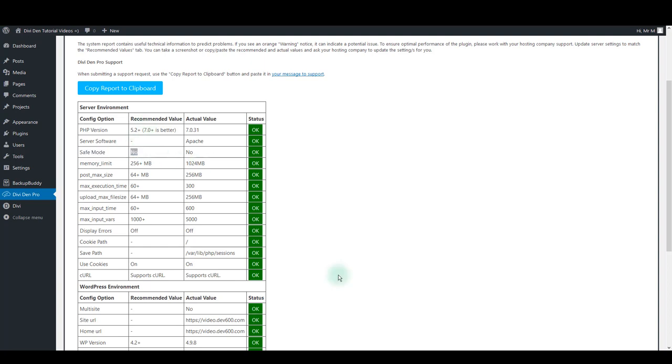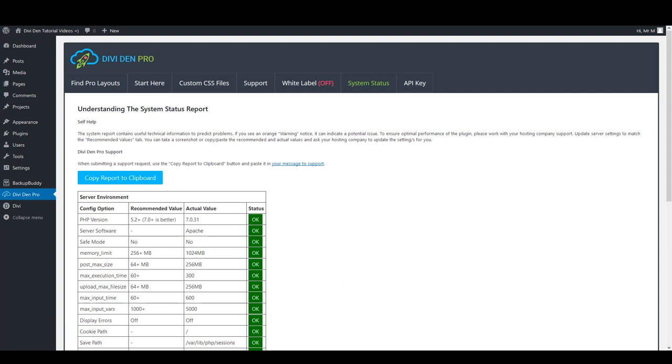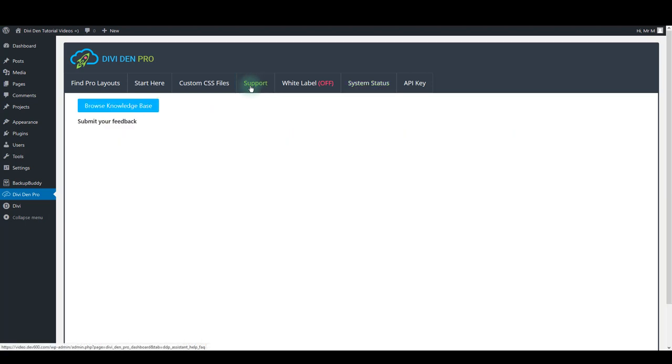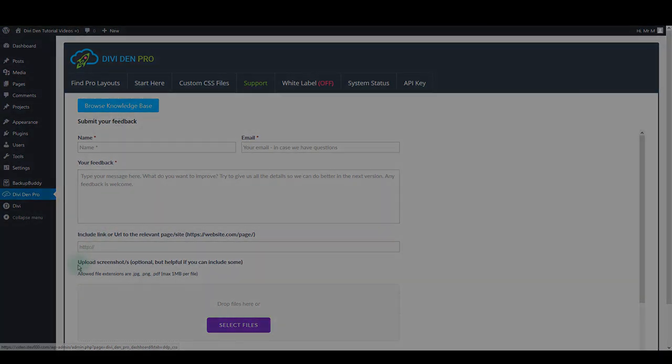Once you do that, go back to the page and hard refresh it by holding the Control or Command button and pressing F5 on your keyboard. Those were the two most common issues and in case that didn't help or you have some additional questions, use the Support tab to contact our support and we'll be glad to help. That's it. Thanks for watching.